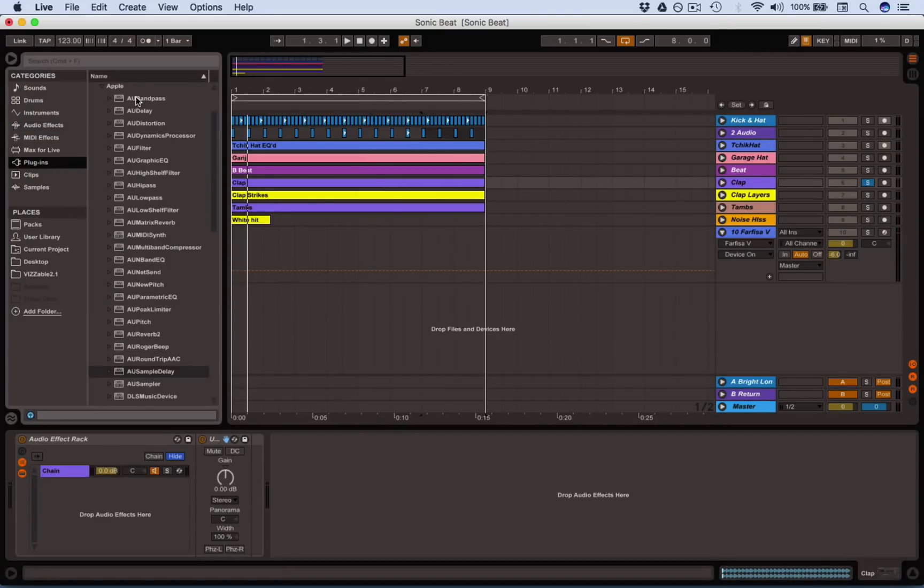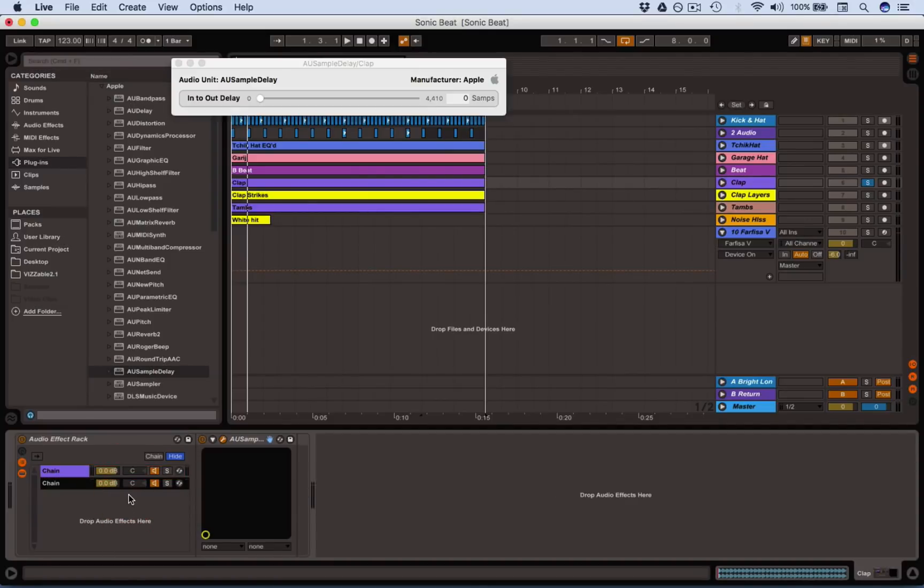Then I'm going to go to the Apple plugins and I want sample delay and put that one next to it. Okay, so we've now got two parallel chains.